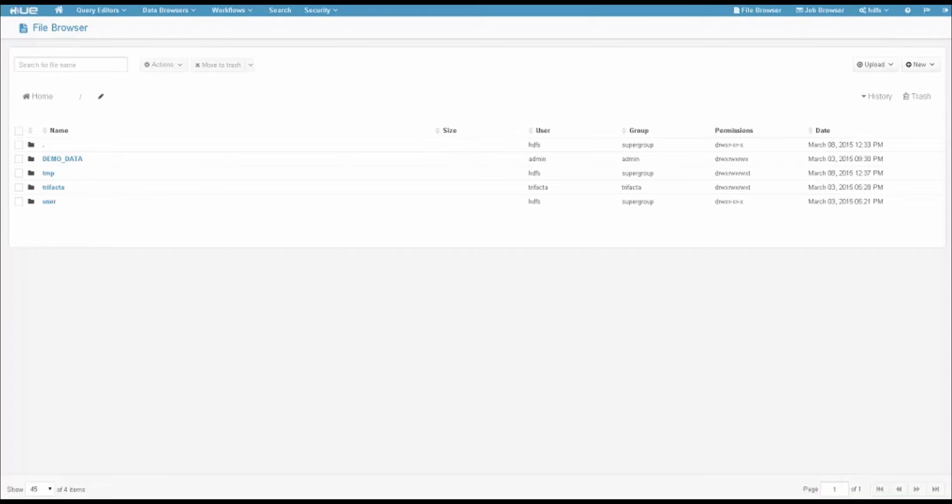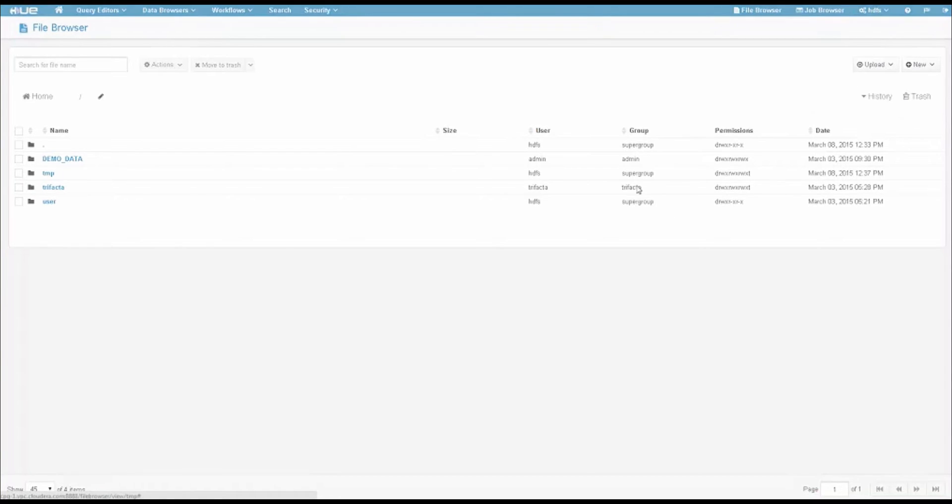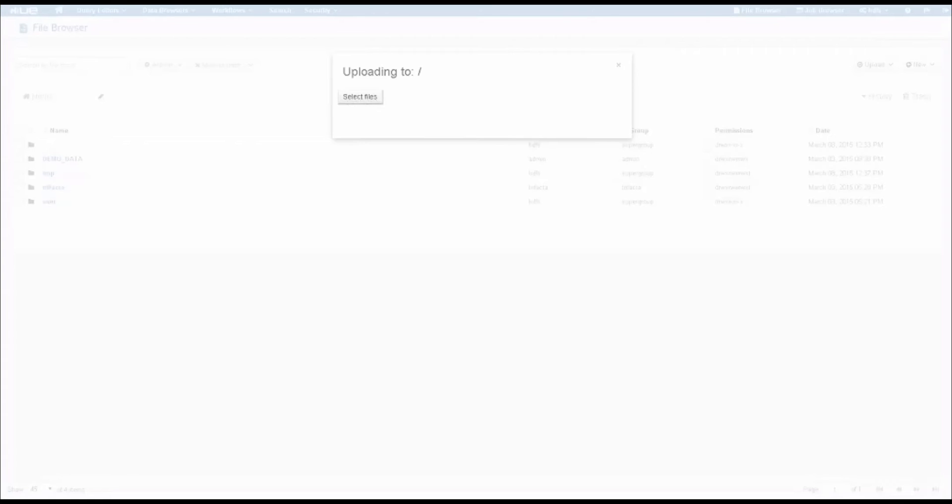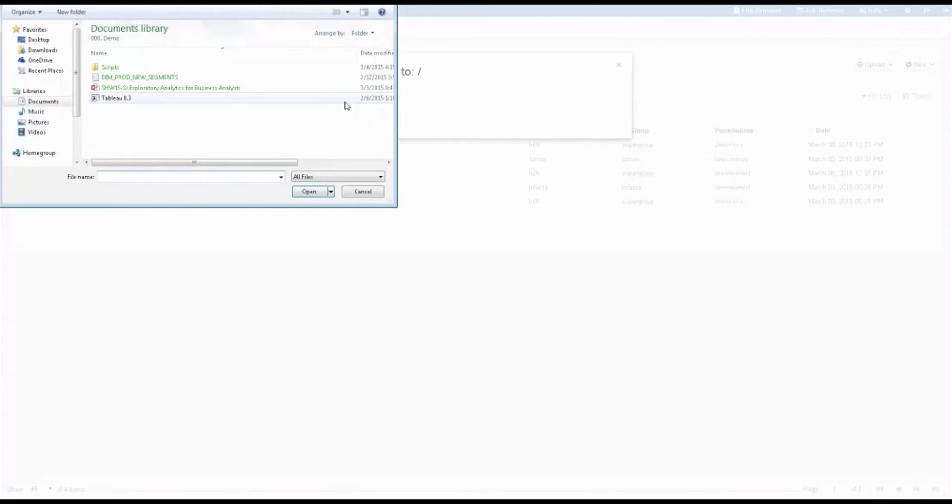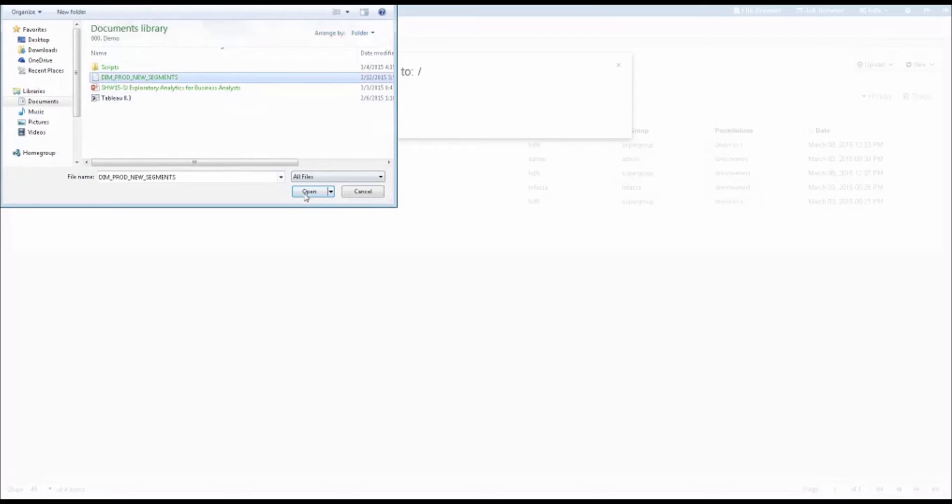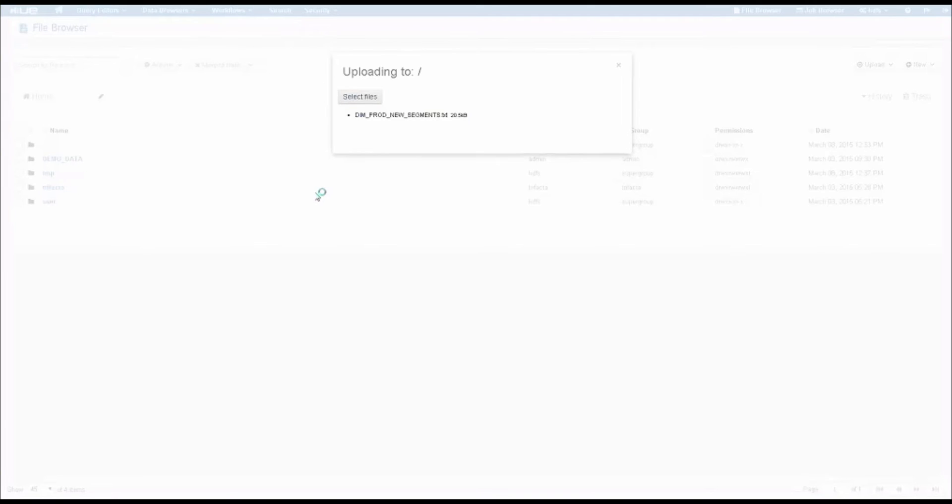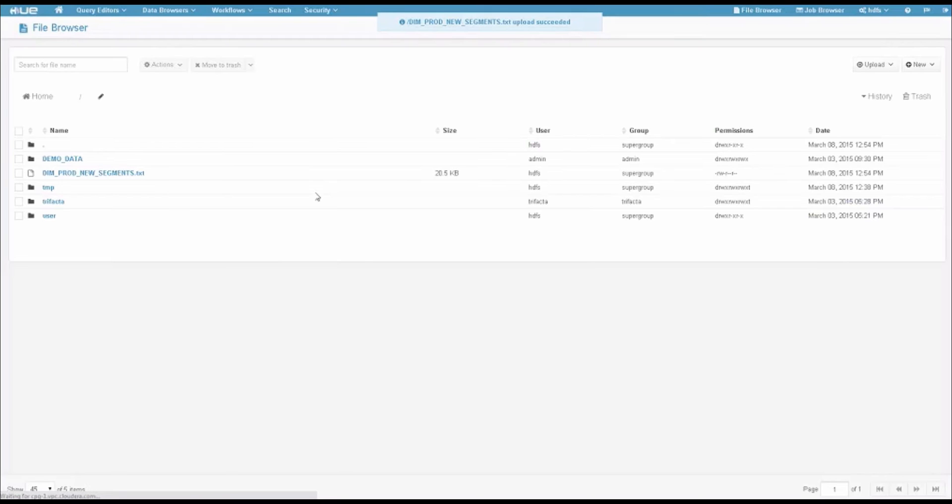I have a file that I've created, and I want to bring that up into HDFS. For my upload button, I'm going to choose files. If you can upload a picture to Facebook, you can upload data into HDFS. I select my product dimension new segments, hit the big upload button, and I've now uploaded data into Hadoop. Now I need to make that data usable.